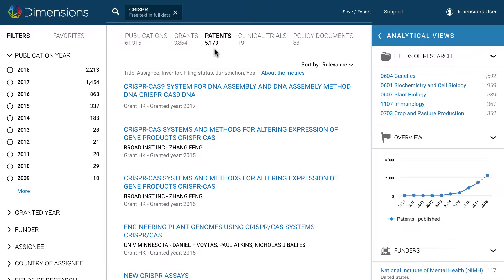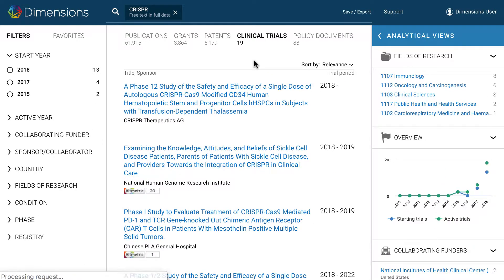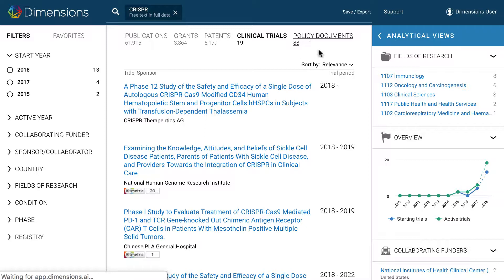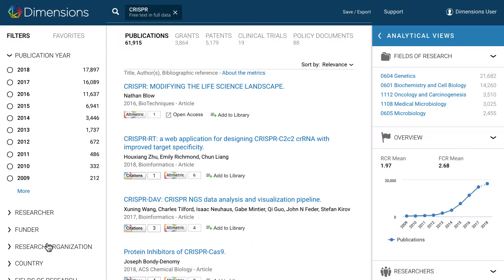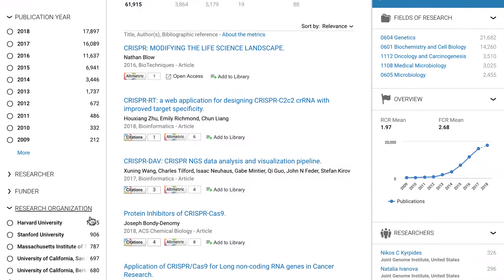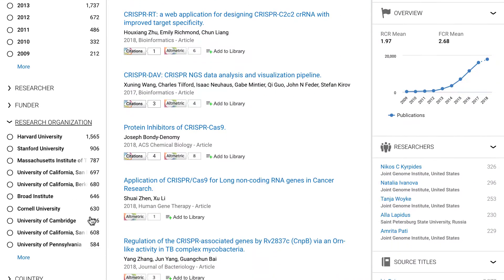You can switch between these results by clicking on them. The filters on the left side can be used to filter to just certain entities of interest, such as funder, country or research organization.